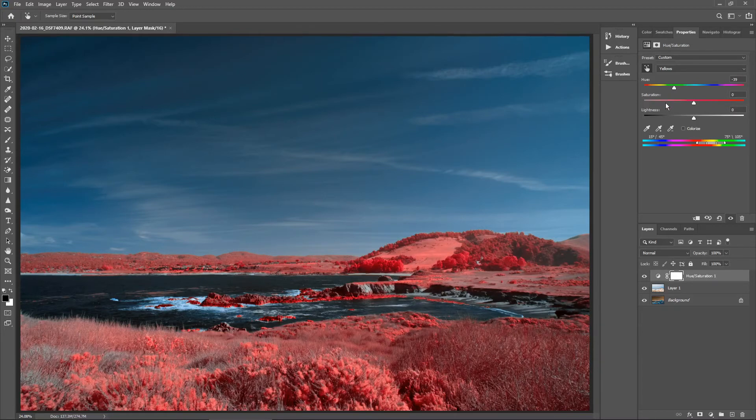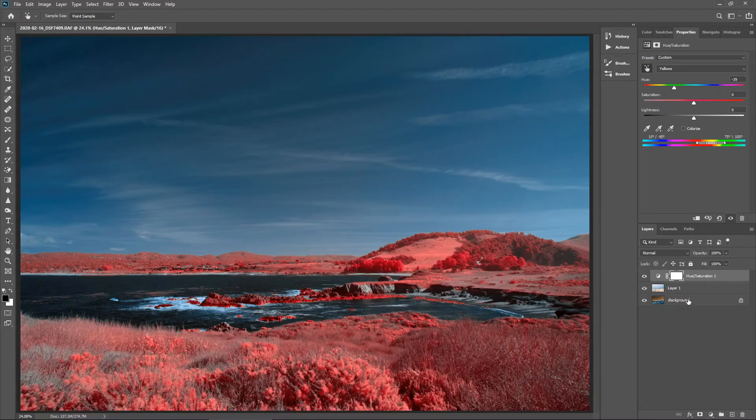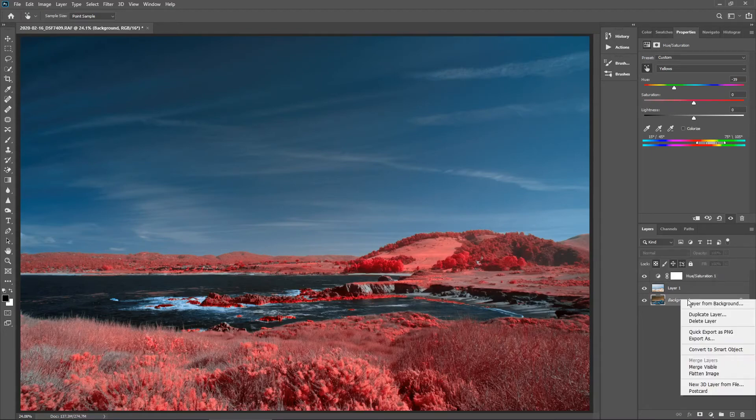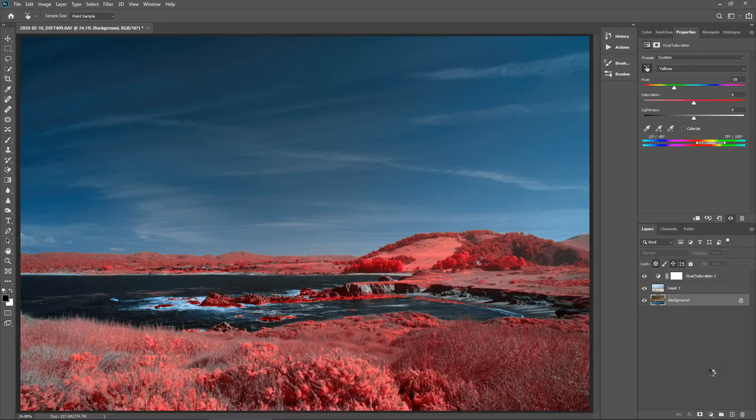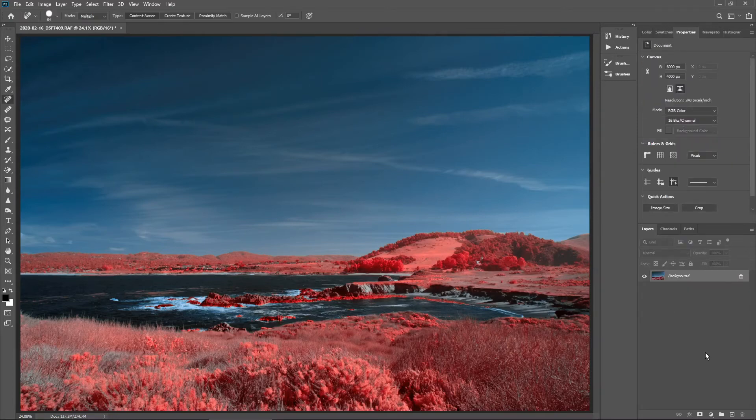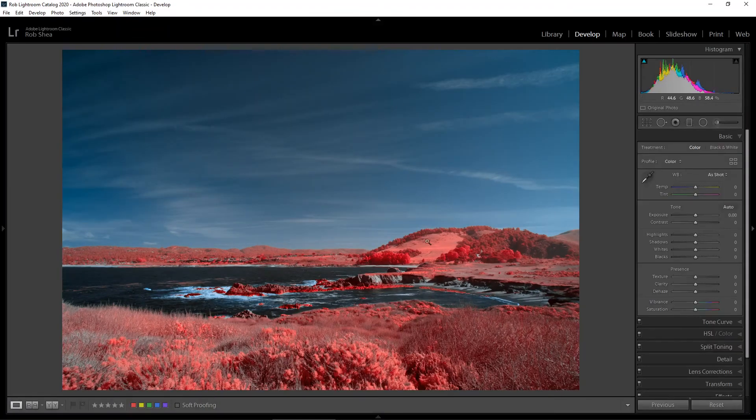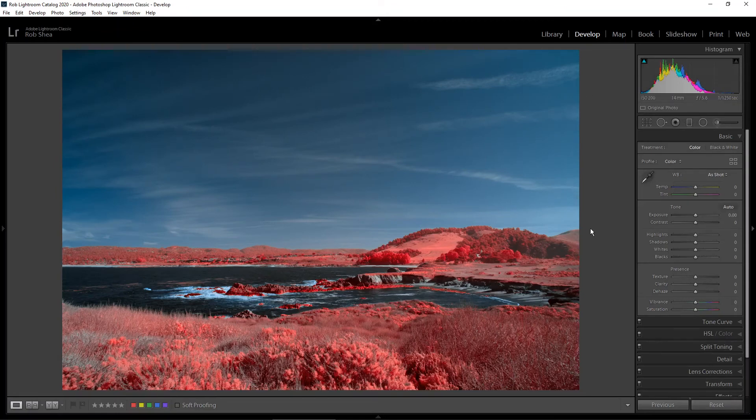I've got that the way that I like it. Now I'm all set in Photoshop. I'm going to flatten this image and then save it. Now I can head back over to Lightroom. We've got this image back over in Lightroom, and now I can do all of the standard processing that I like to do.